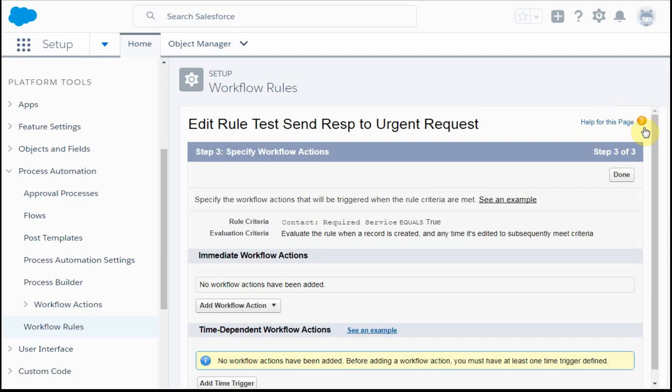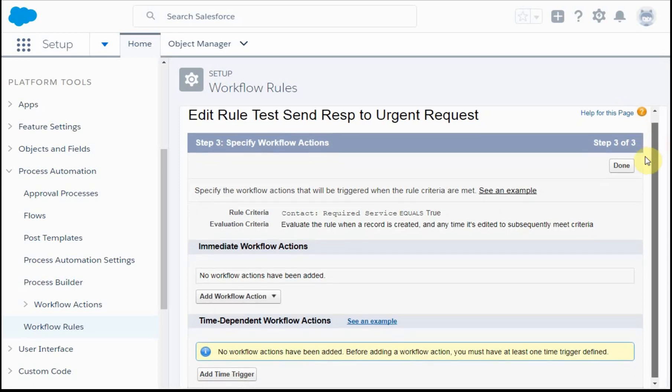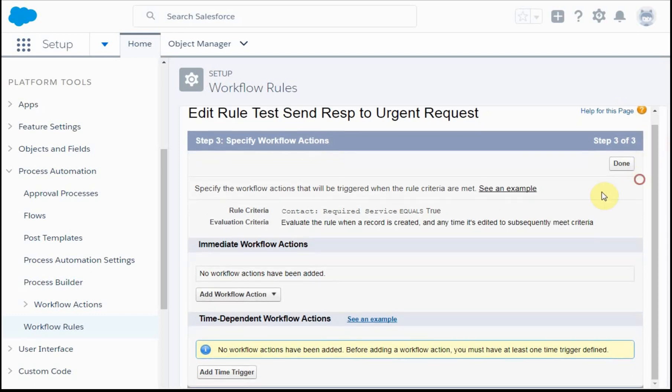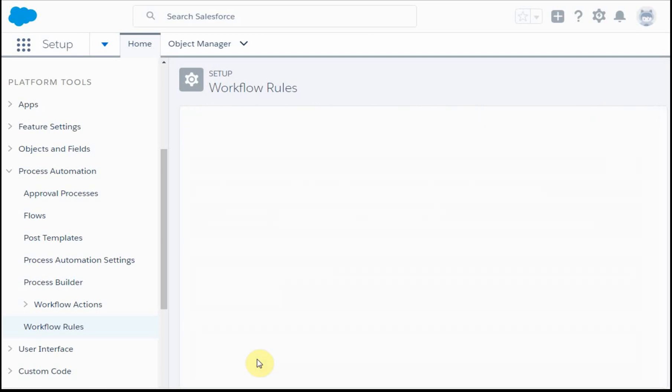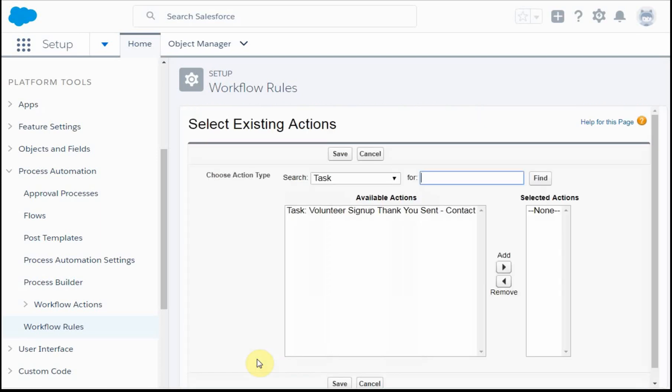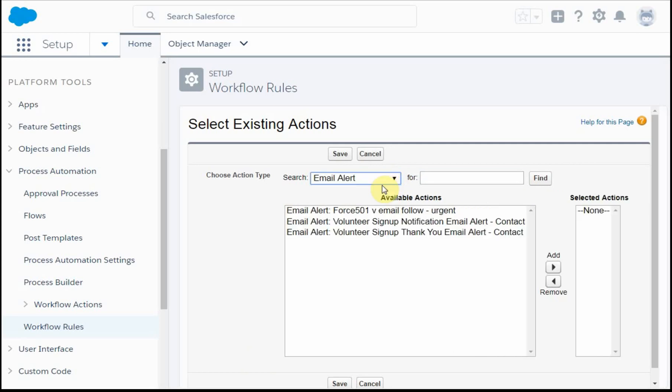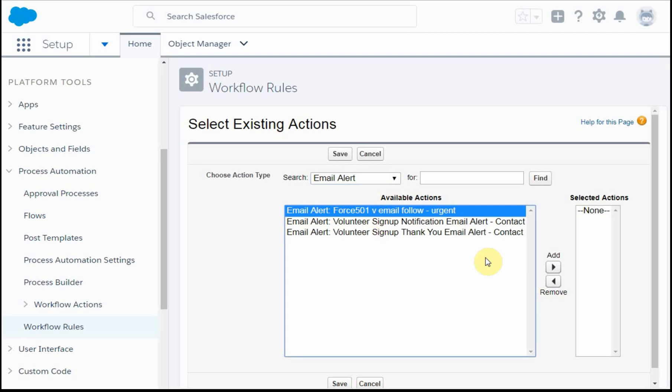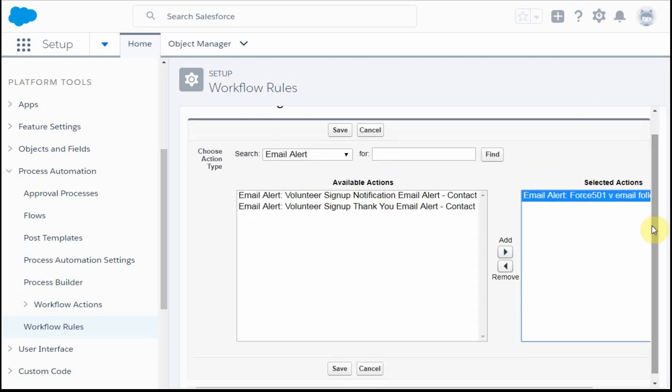Then we're presented with the workflow actions that we want to be taking. In this case, we could create new things here, but the idea is to use those that we've already created. We're in the task area, but we actually want to be in the email alert area, which is where we get our Force501 urgent. So we're able to say great, add that, and save it.